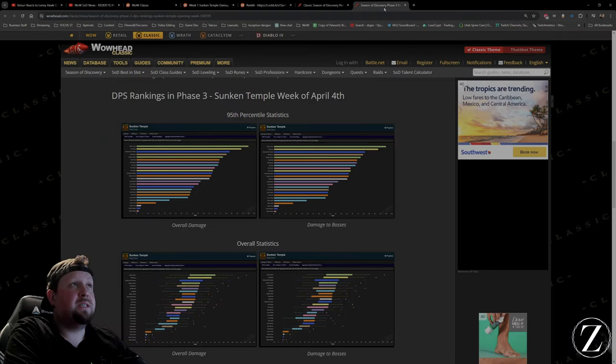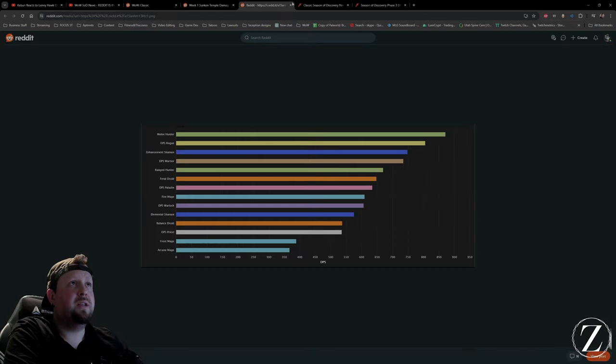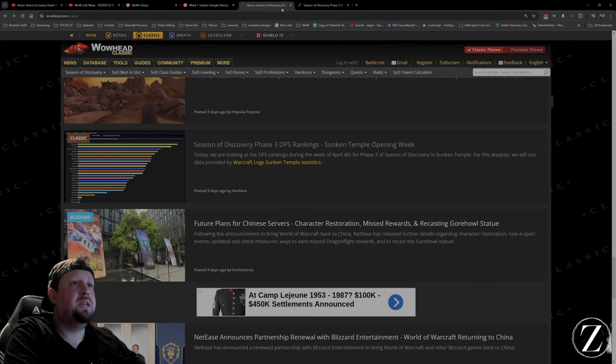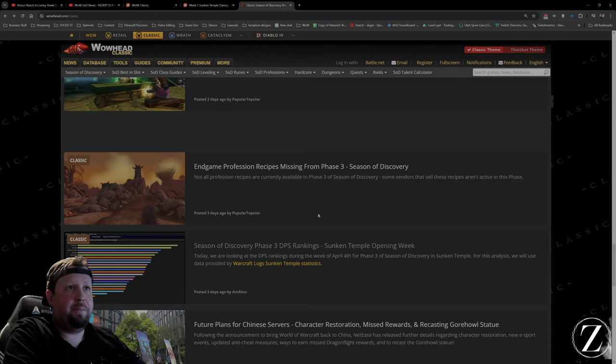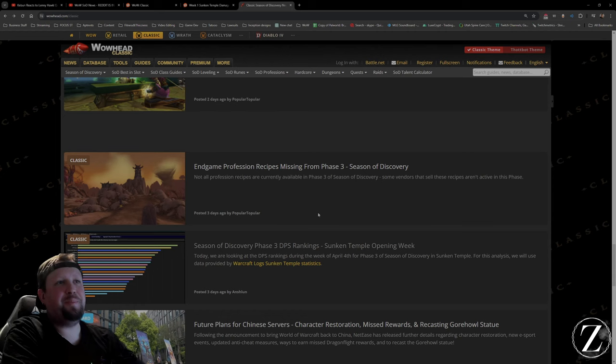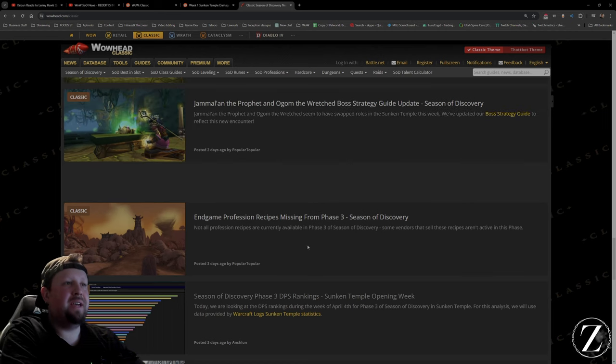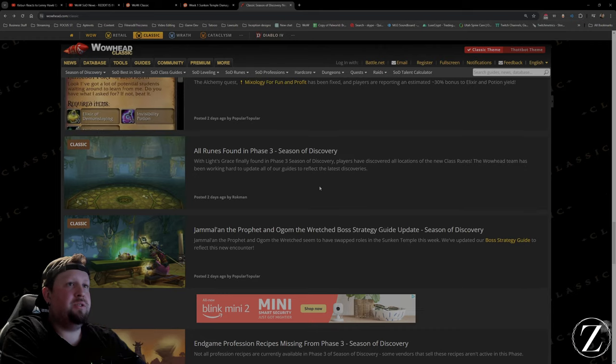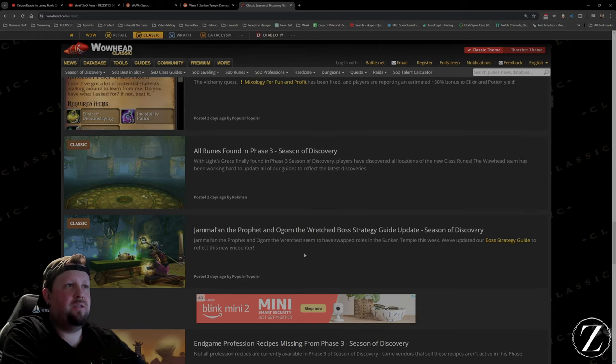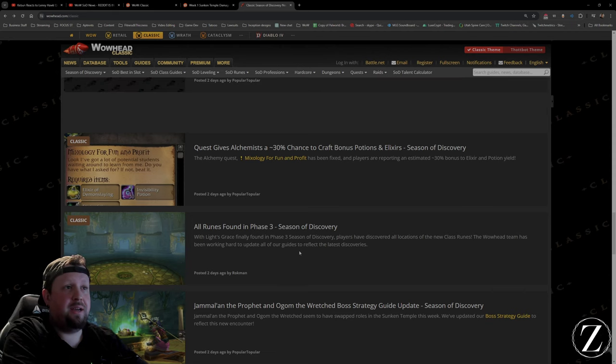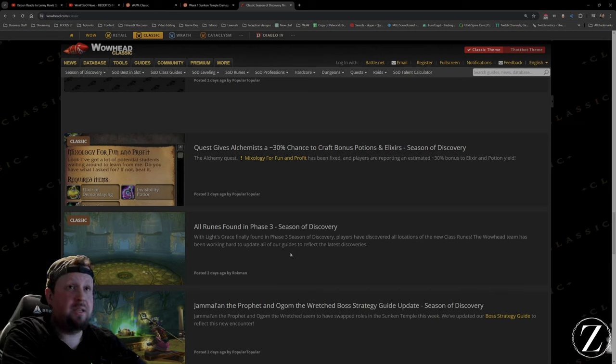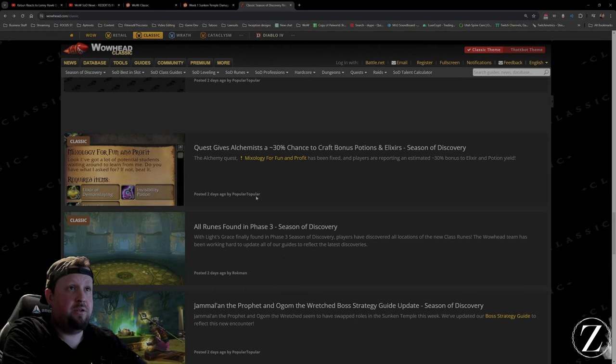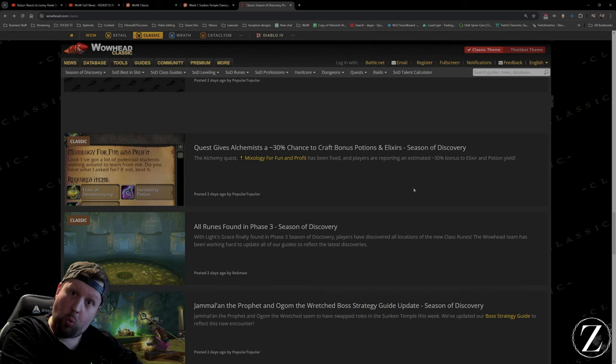It's looking about the same all in all. There has been a lot of different hot fixes for some of the classes. A lot of people aren't happy. All the end game recipes have been figured out. Now that everybody complained that everything was too hard, now everything is apparently too easy. There's a quest to give Alchemist 30% chance to craft bonus potions and elixirs. We need that.